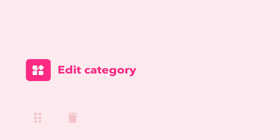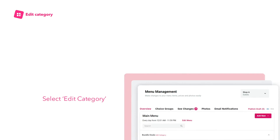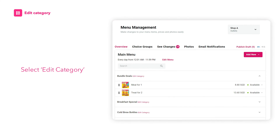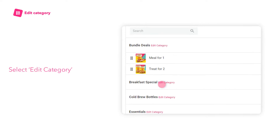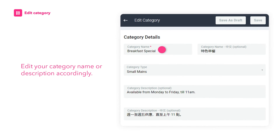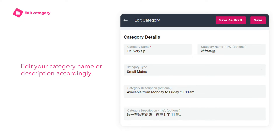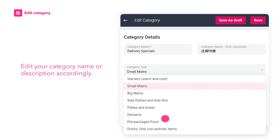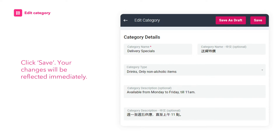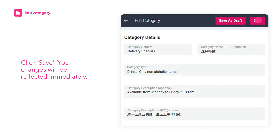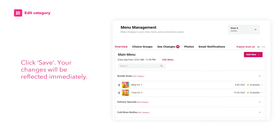Here's how to edit your category. Select Edit Category and edit your category name or description accordingly. Once done, click Save. Your changes will be reflected immediately.